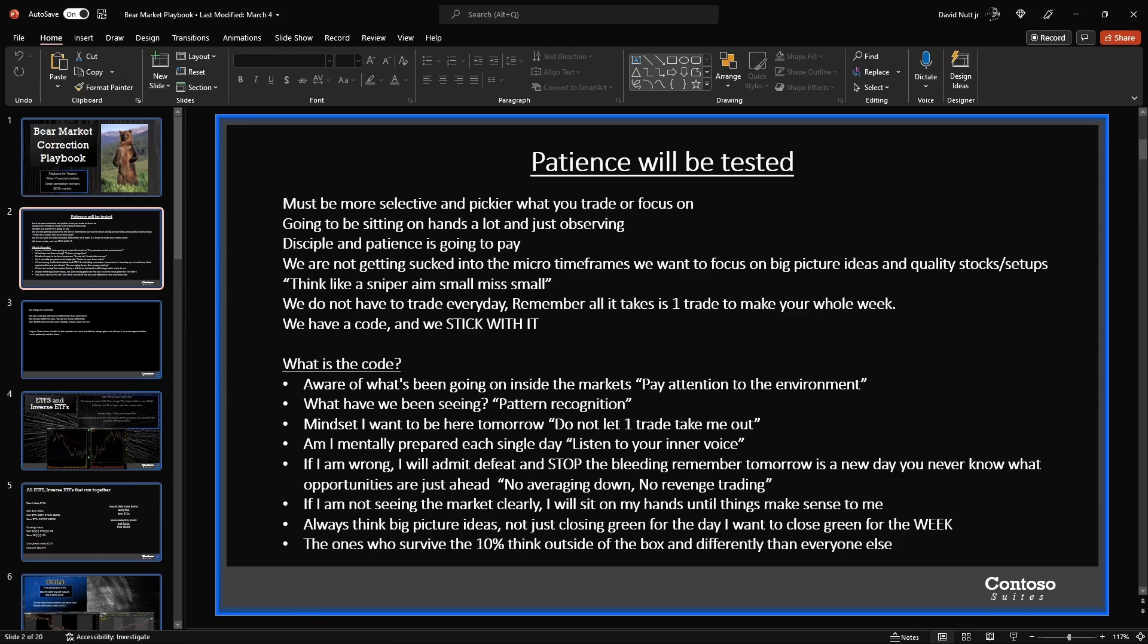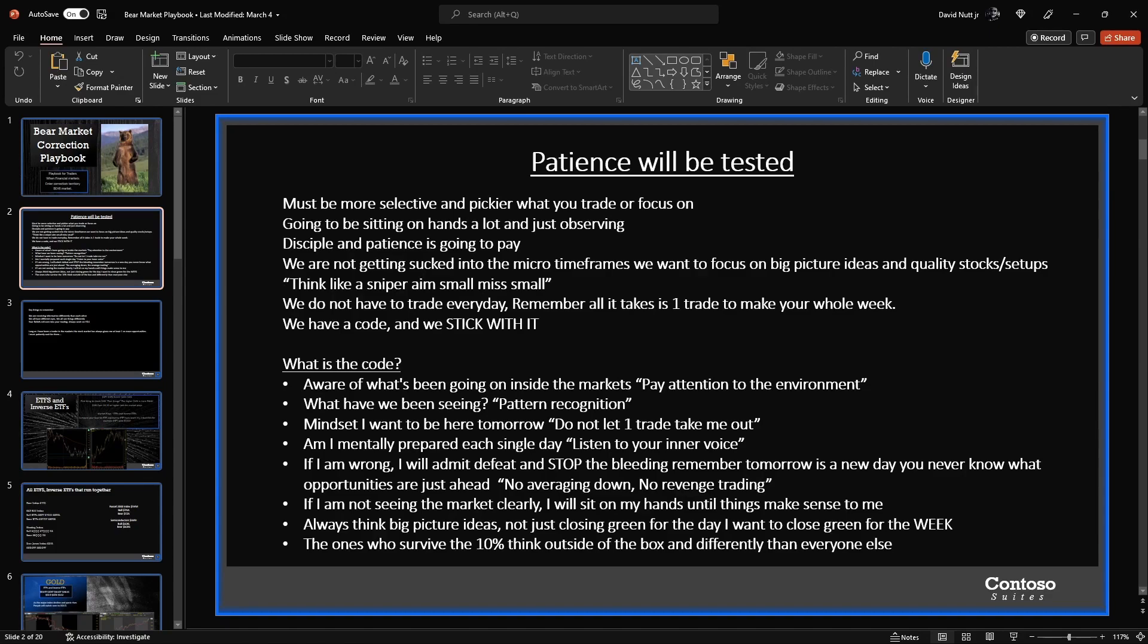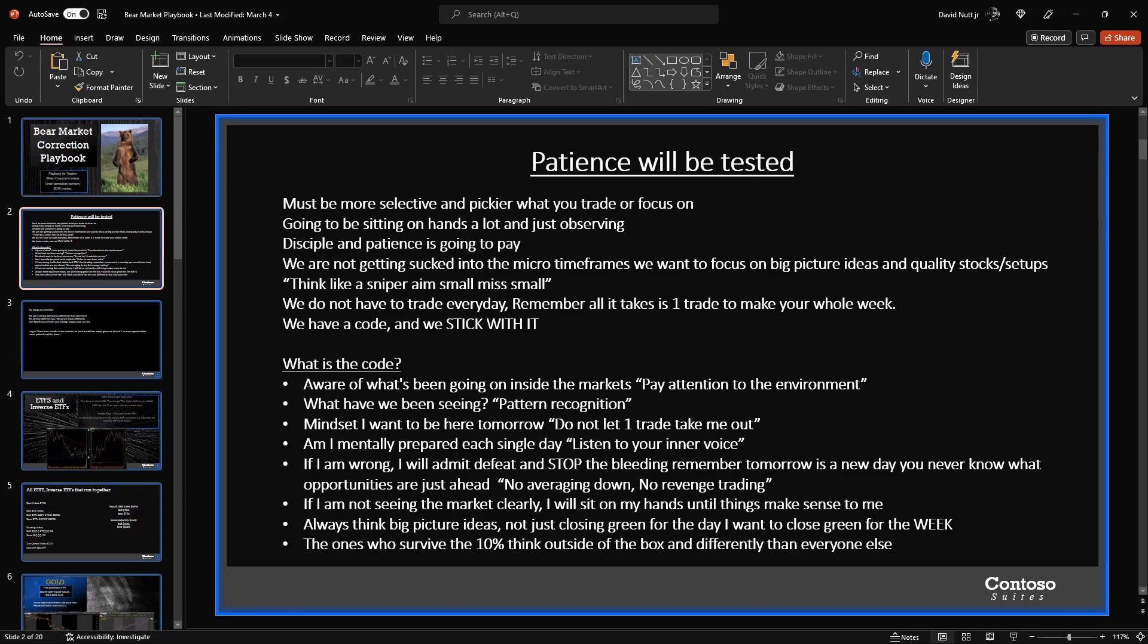So you never know how far opportunity is. It could be just right around the corner in the markets. So just be patient, sit on your hands. Something will come around, I promise you that. For as long as I've been a trader in this market, the markets have always given me an opportunity every week, every single week. I just have to patiently wait for it. If I am not seeing in the market clearly, I will sit on my hands until things make sense to me.